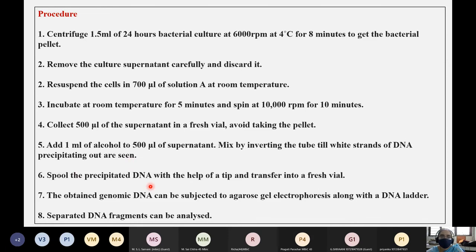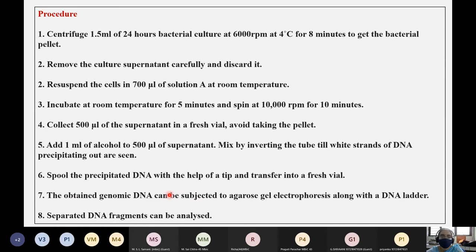Continue inverting until white strands of DNA are precipitated and visible in the tube. Spool the precipitated DNA with the help of a tip and transfer it into a fresh vial. The obtained genomic DNA can then be subjected to agarose gel electrophoresis along with a DNA ladder, and the separated DNA fragments can be further analyzed.